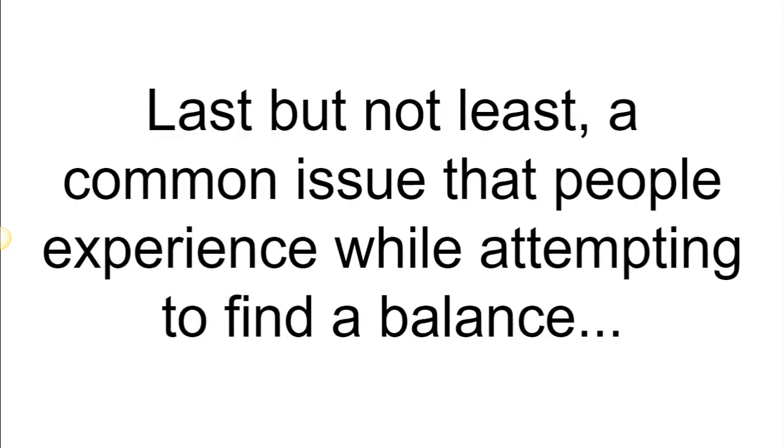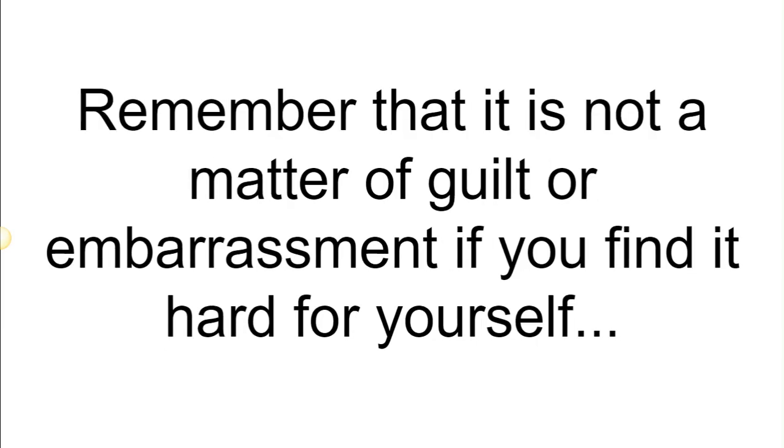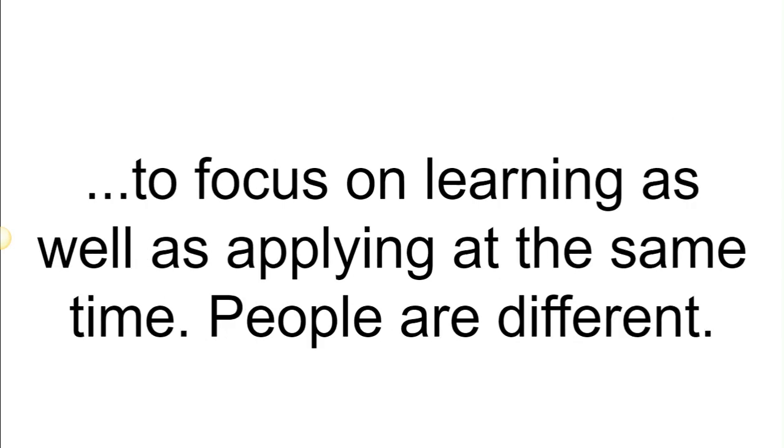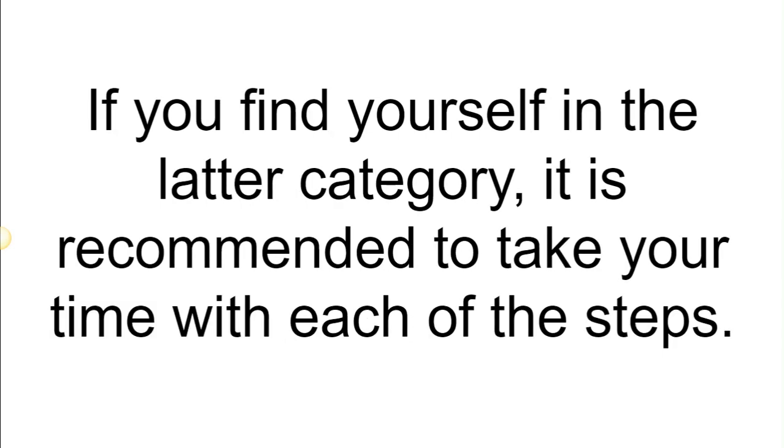Fourth: take it slow. Last but not least, a common issue that people experience while attempting to find the balance between learning and application is the failure to properly multitask. Remember that it is not a matter of guilt or embarrassment if you find it hard for yourself to focus on learning as well as applying at the same time. People are different. Some are good with multitasking while others need to focus on one thing at a time. If you find yourself in the latter category, it is recommended to take your time with each of the steps.